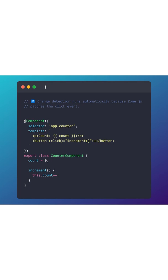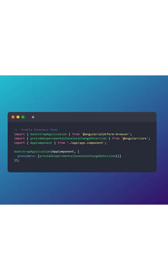We can also convert that into zoneless. To achieve that, you can simply enable the zoneless mode in your application. In the providers, just update this import: providers experimental zoneless interaction, and import the component that you want to put.